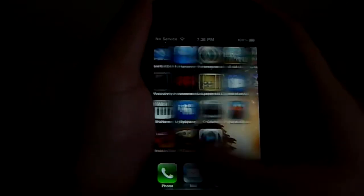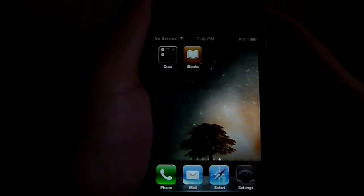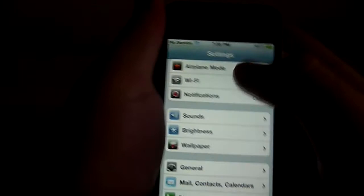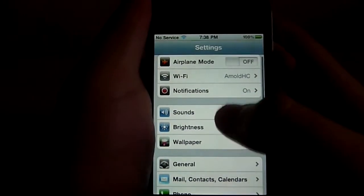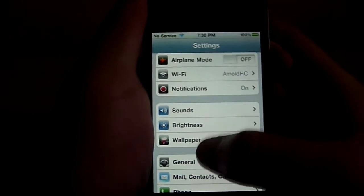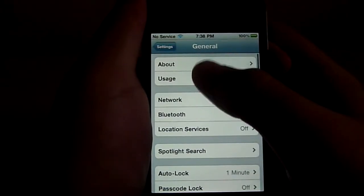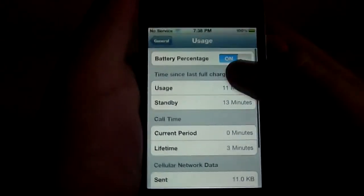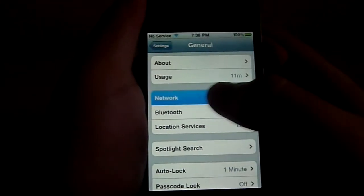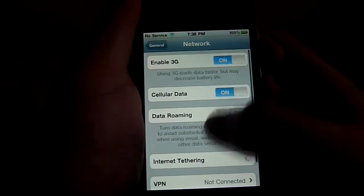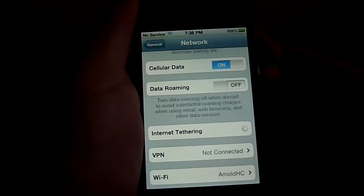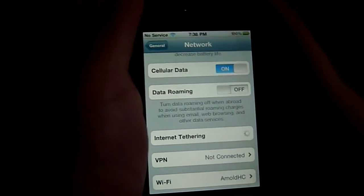Another thing is the internet tethering. Now some other countries have already had this feature, but for US, AT&T decided to let people have the internet tethering but it's on the 2 gigabyte limit and it's an additional 20 bucks.